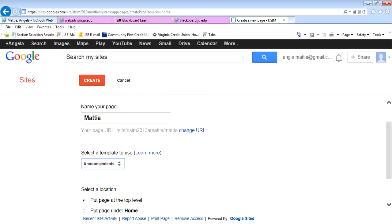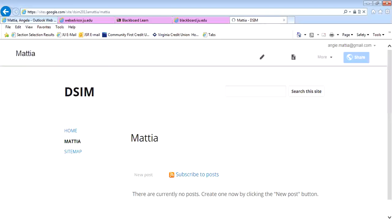If I click on Announcement and hit Create, you will see that this has an RSS feed on here which says Subscribe to Posts. That's Really Simple Syndication, and it allows you to subscribe so that posts would automatically be sent to you to let you know something has been posted and that you might want to go read it.